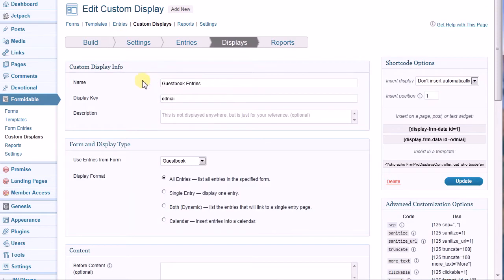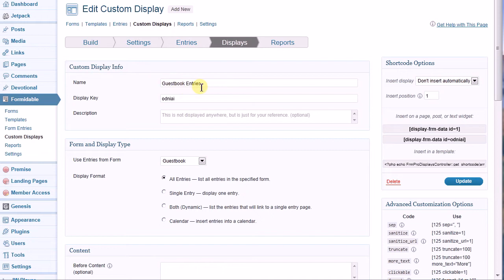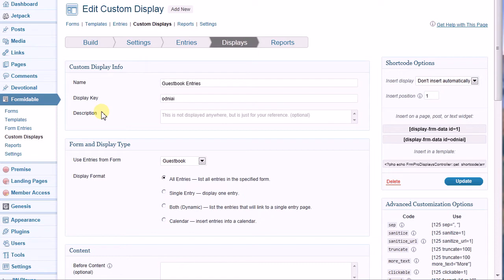Let's familiarize ourselves with the screen. First, we have the Custom Display Info Panel. This is where you enter the title of your custom display. The Display Key is created by Formidable Pro when you save the display. You don't have to do anything with this field. The Description field is optional and used only for your own personal reference. The content of this field does not display to the public.